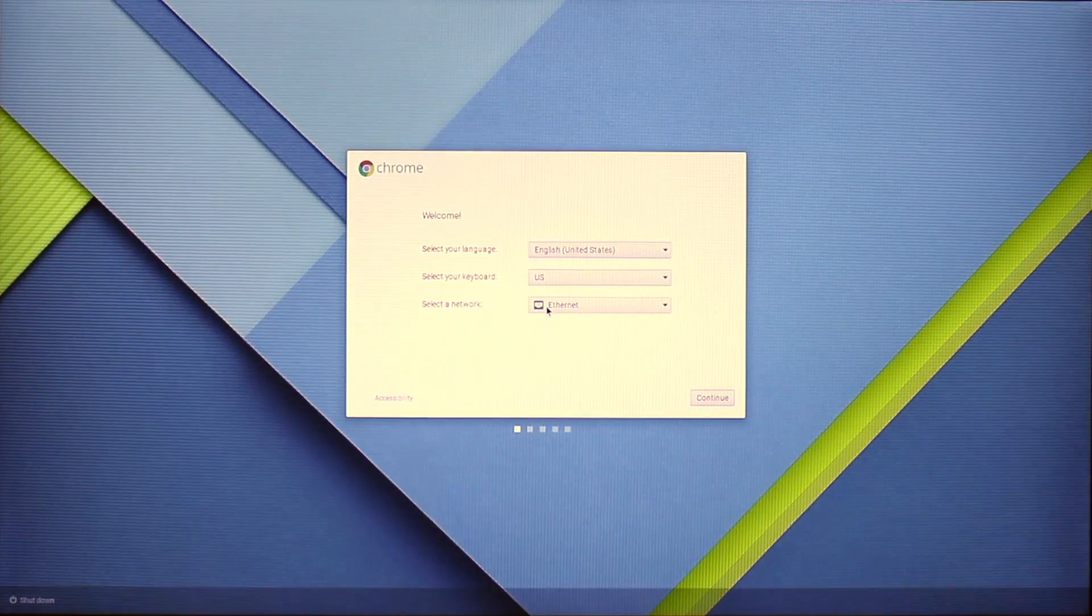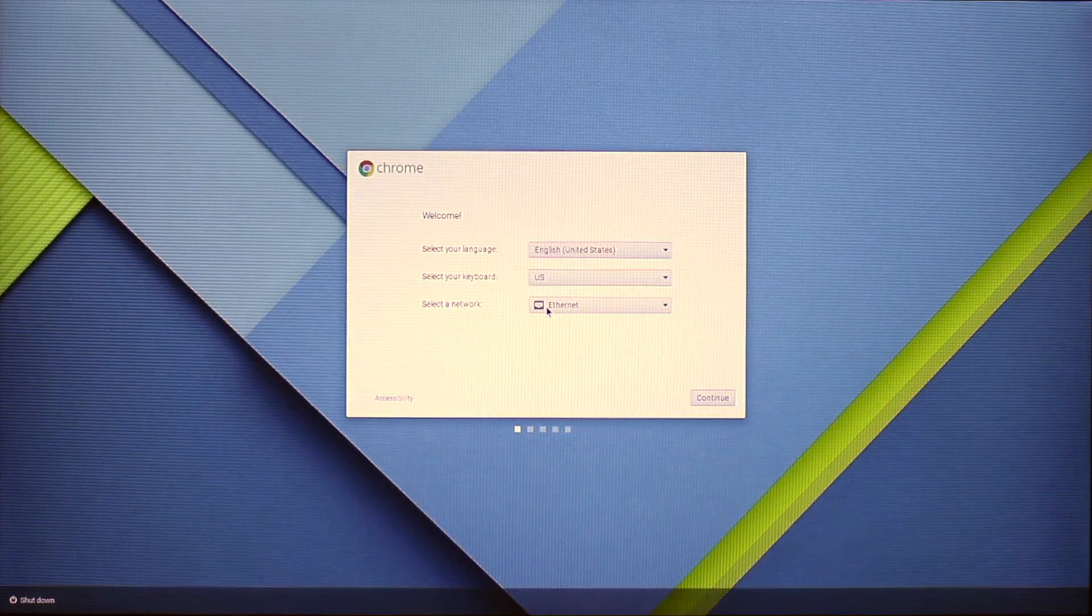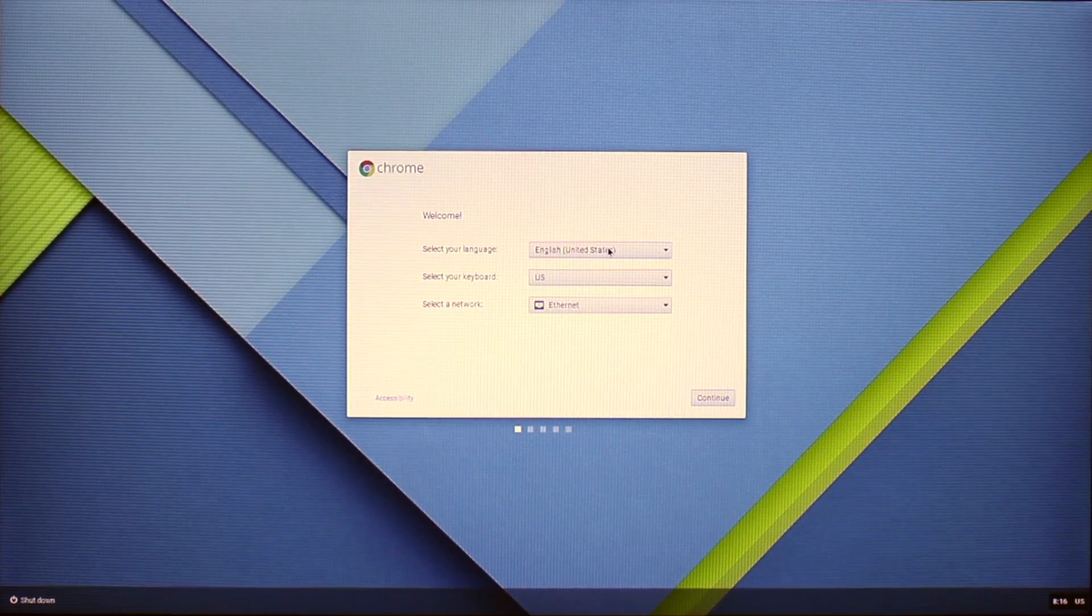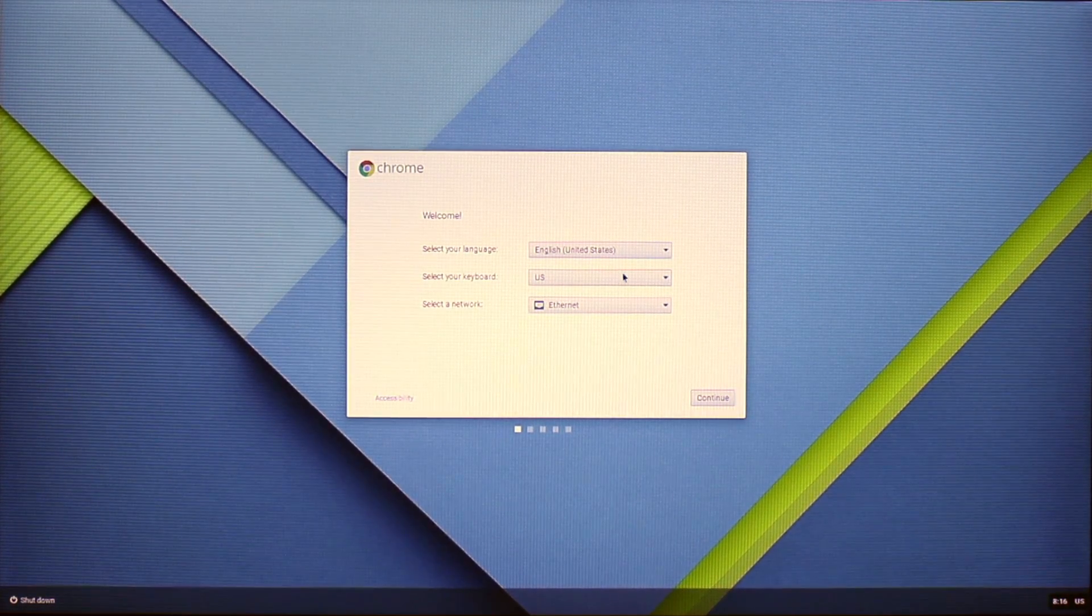Once it has loaded the first screen, what you'll see is keyboard, language, and network configuration.